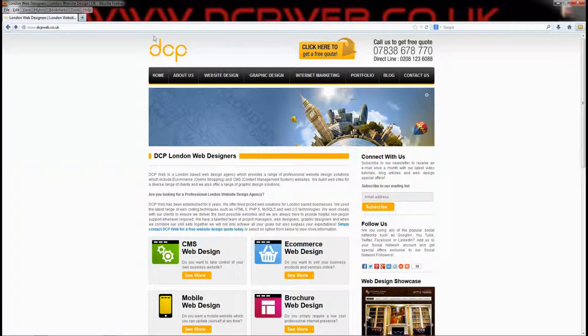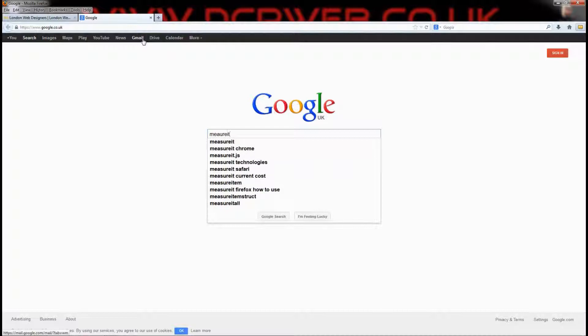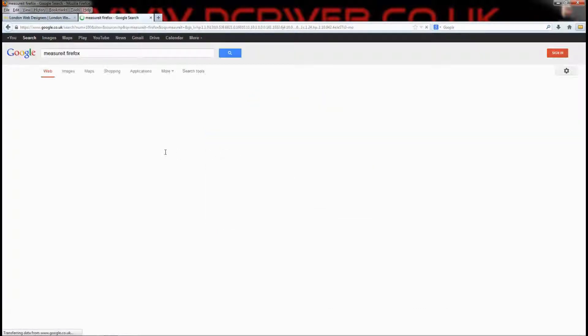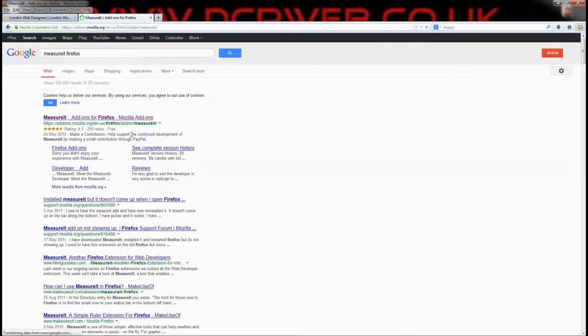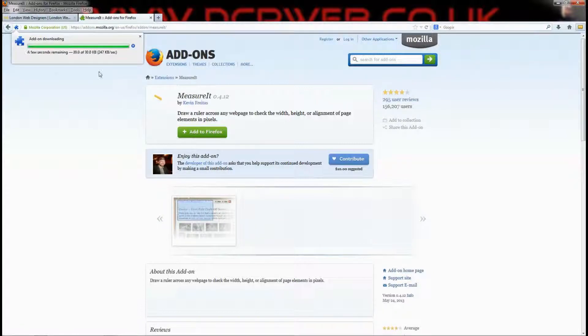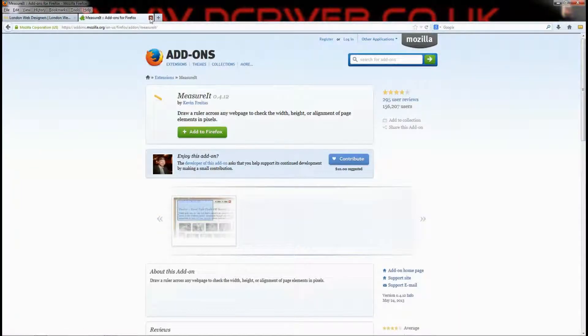I just want to first show you how to install that plugin quickly. I'm going to go to Google and type in 'measure it.' As I type it in, I can see Chrome, Firefox, Safari, and a few different versions. The one I've installed is Firefox. I'll click on the link and you can just add it to Firefox, click Allow, and it's going to ask you to accept it as an installation — click Install Now. It's going to ask you to restart Firefox. Now that plugin's installed, that's just the process of getting it installed.